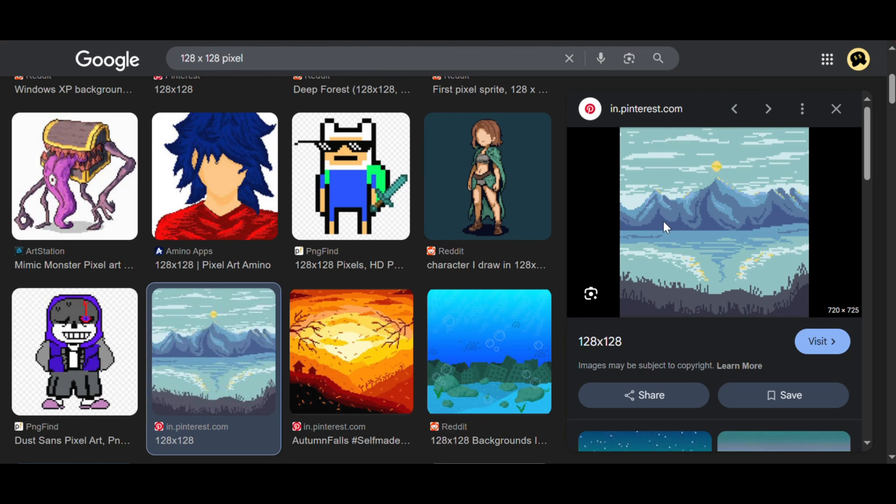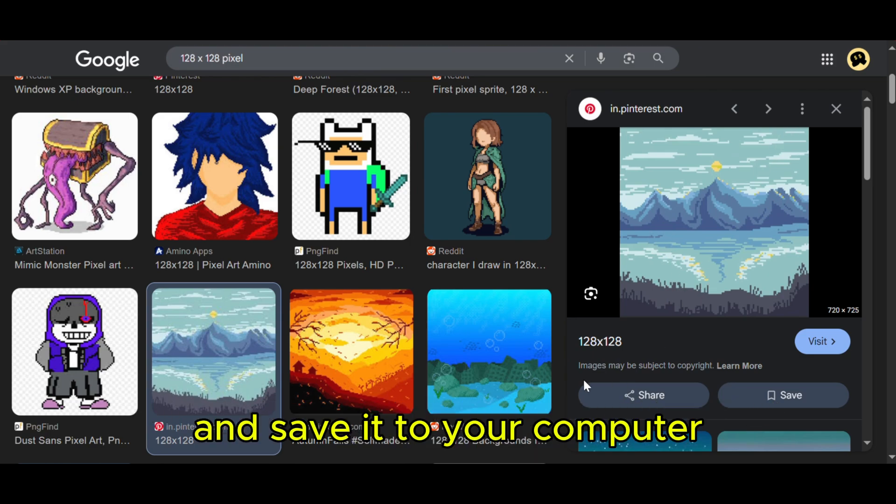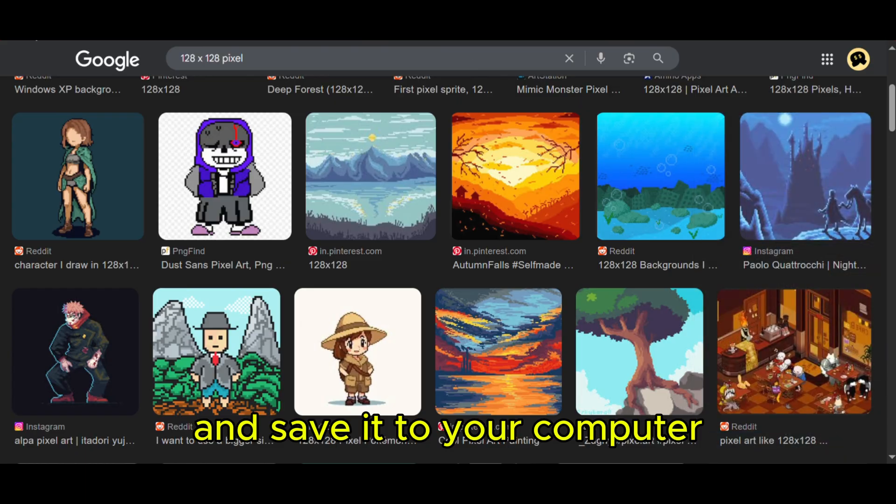First, just search and find any random image on Google that you like, and save it to your computer.